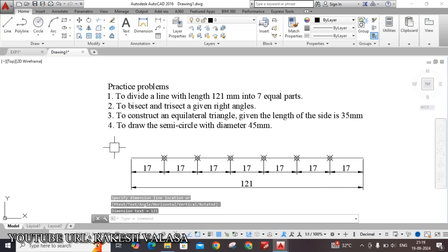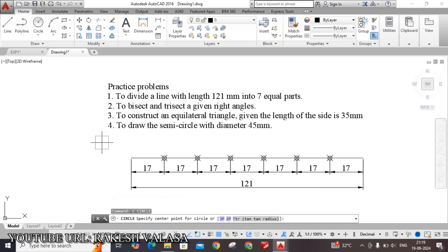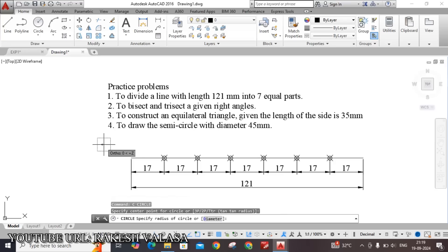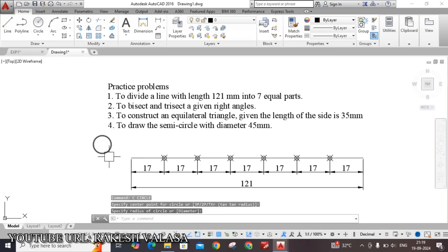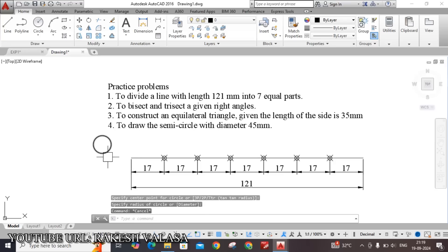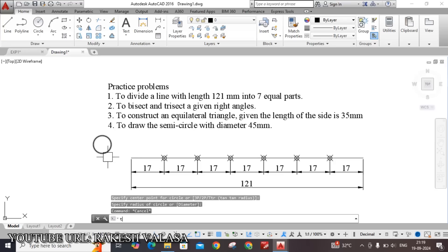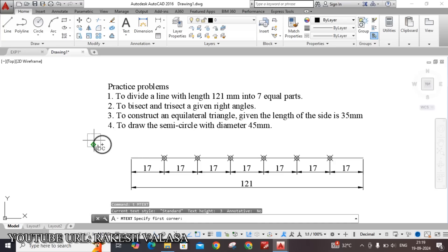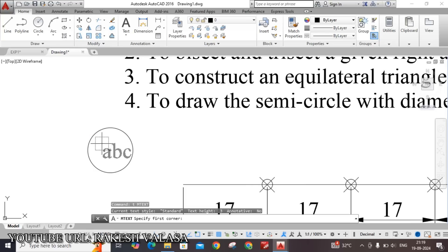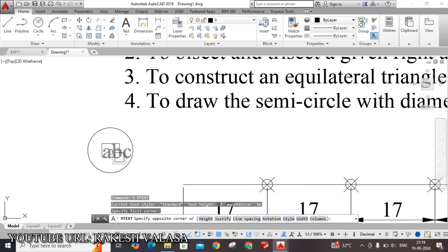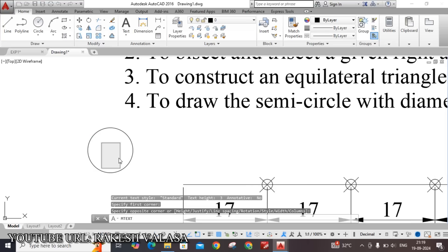You can also label the question number here by using the circle command — type C and press Enter — draw one circle, and give the number by using the text command — type T and press Enter. Question number one.